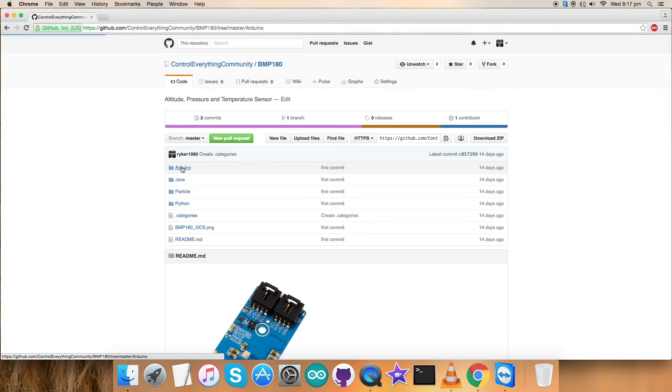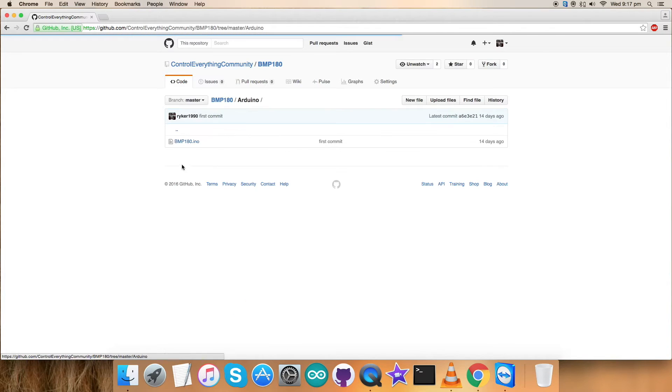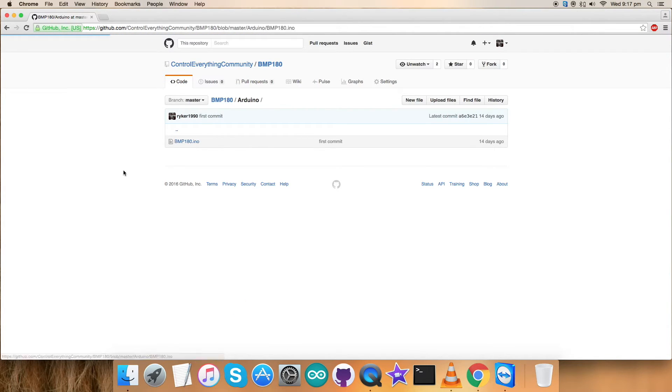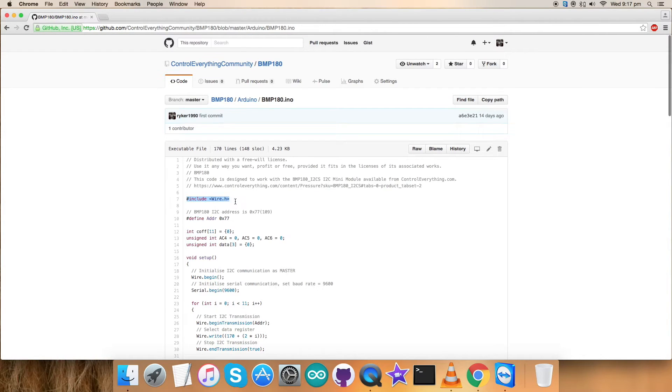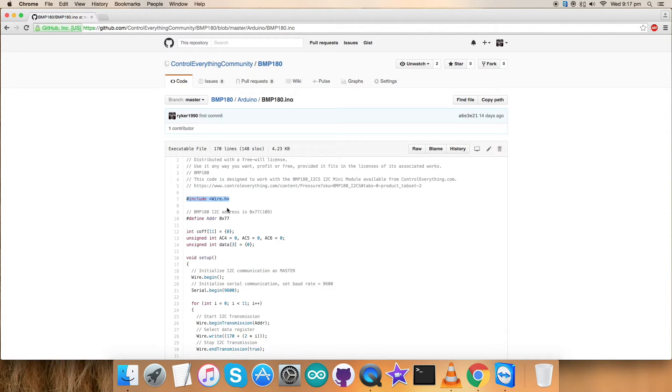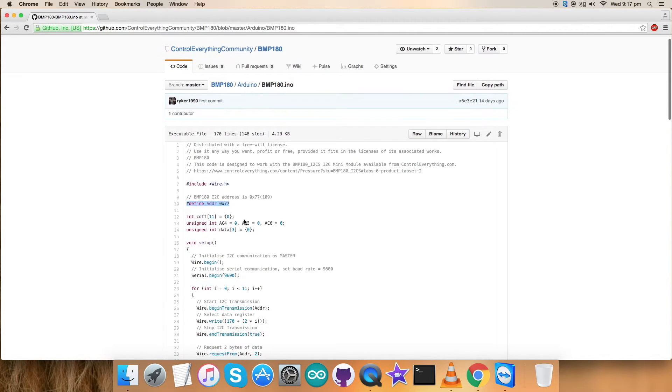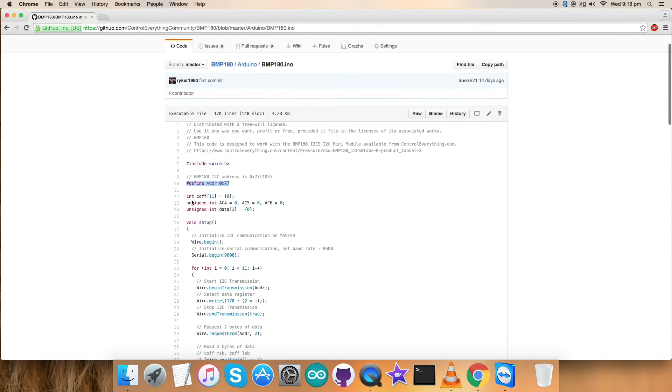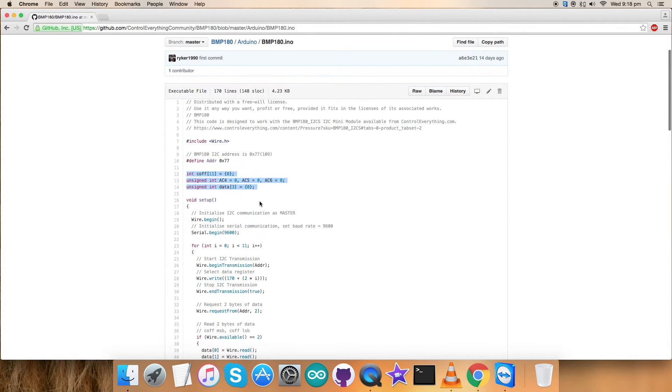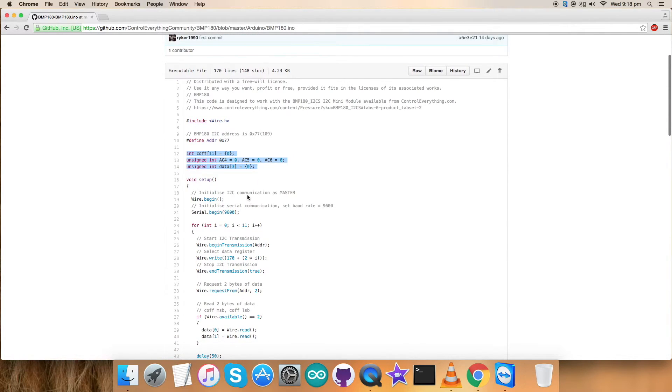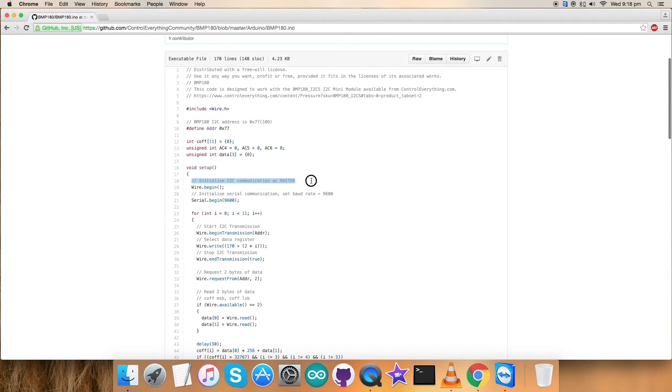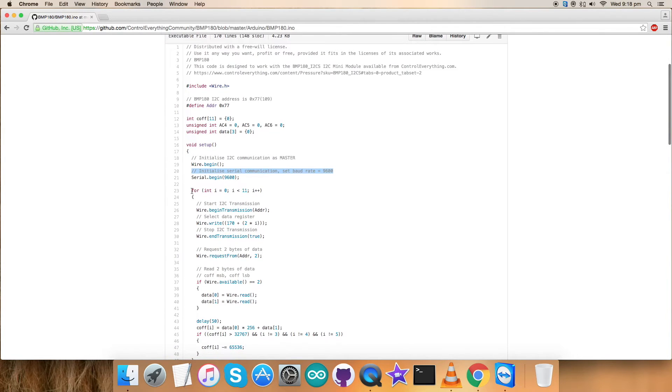Here we are. As you can see it's a .ino extension file. The first thing you get in the code is that we have included Wire.h library, which includes all the functionalities we want to implement. We have defined the address of the sensor that is 0x77. We have some variables defined which we will use later. In the void setup function, we have initialized I2C communication as master along with serial communication and baud rate equal to 9600.